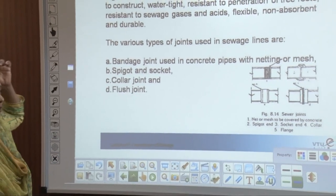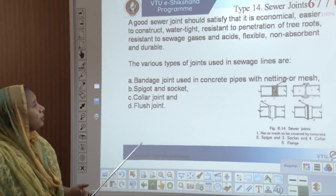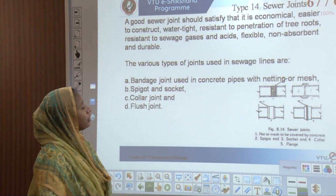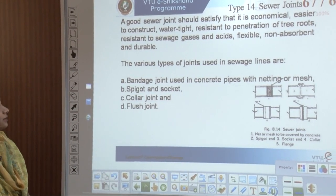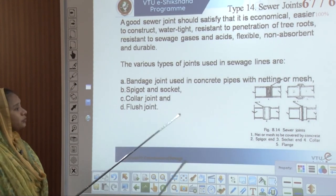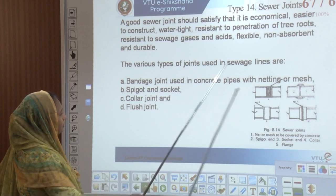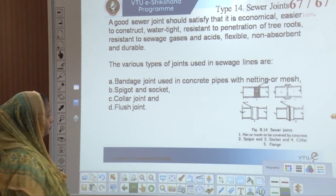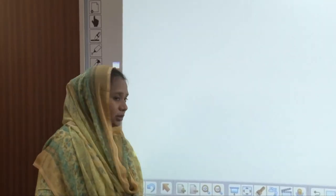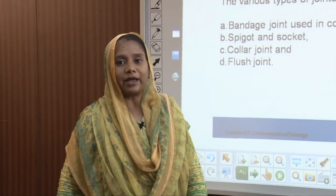Each sewer has many joints, and a good sewer joint should be economical and easy to construct, watertight, resistant to penetration of tree roots, resistant to sewage gases and acids, flexible, non-absorbent, and durable. The various types of joints used in sewage lines are banded joints, spigot and socket joints, collar joints, and flush joints. With this we end the conveyance of the sewage system into the whole main sewer line. Thank you so much.